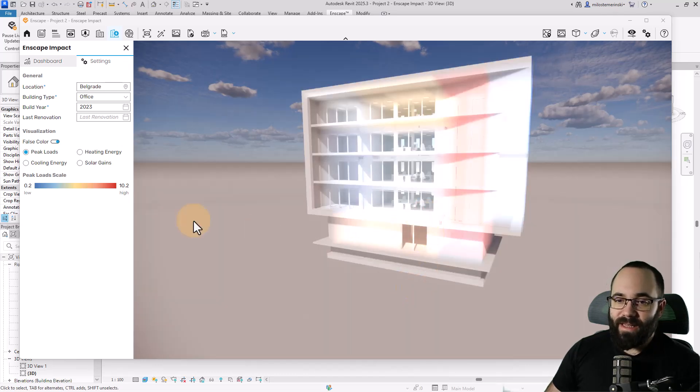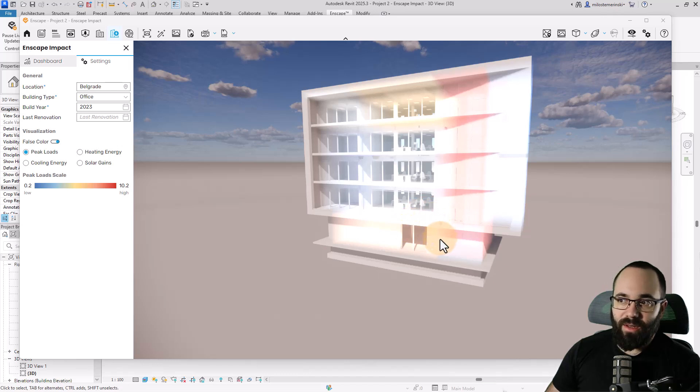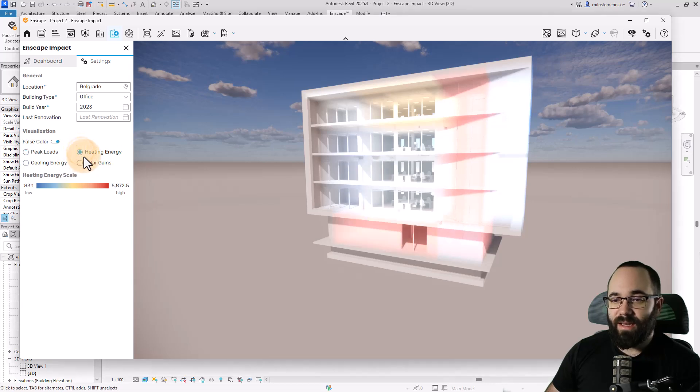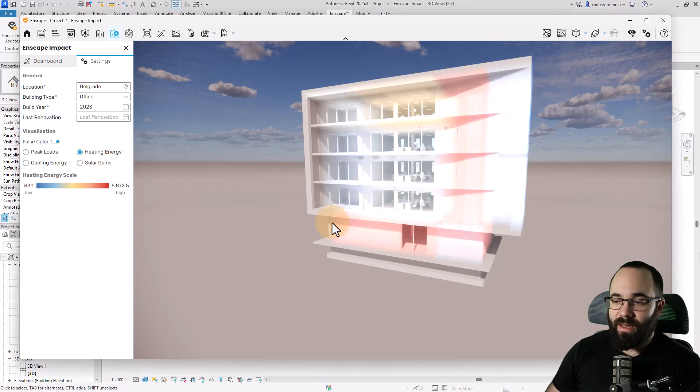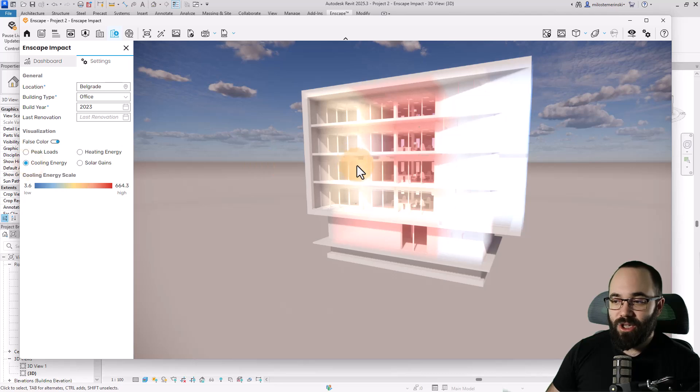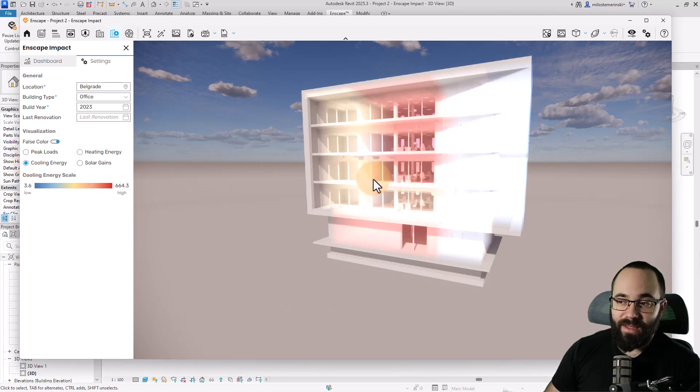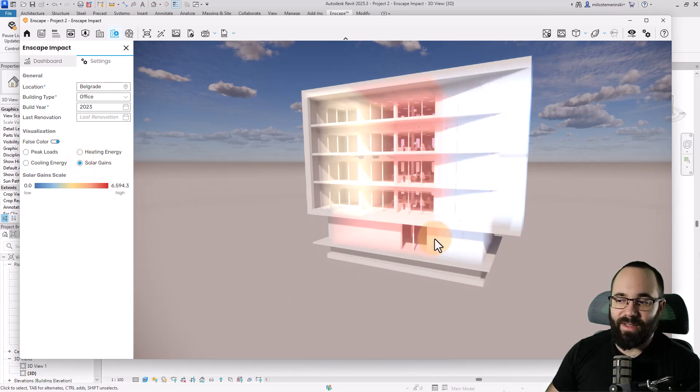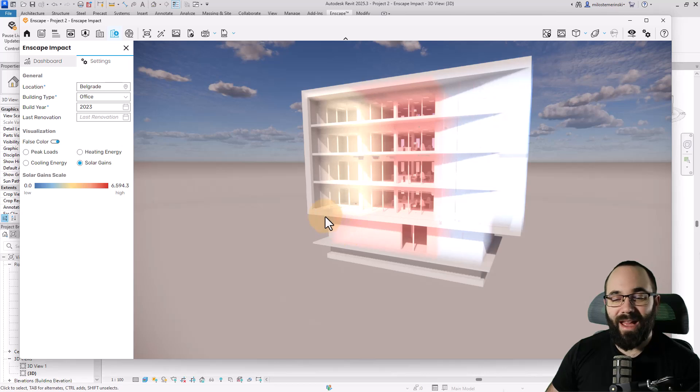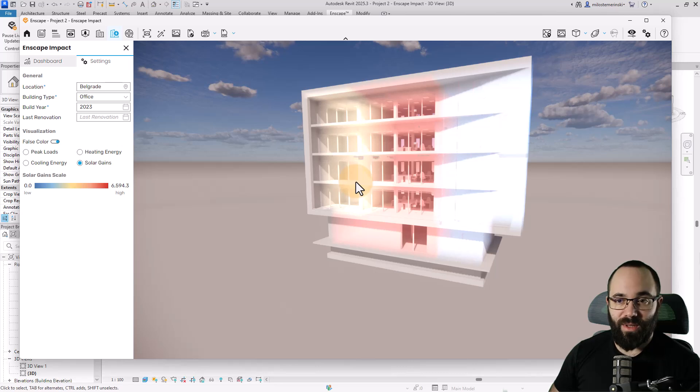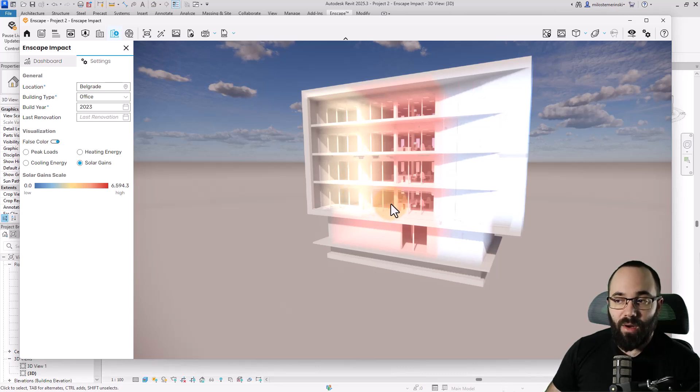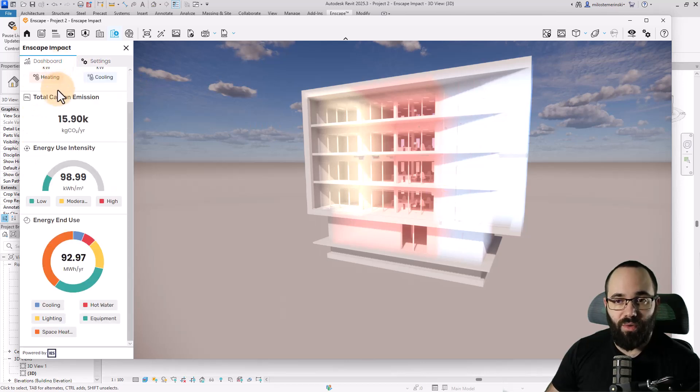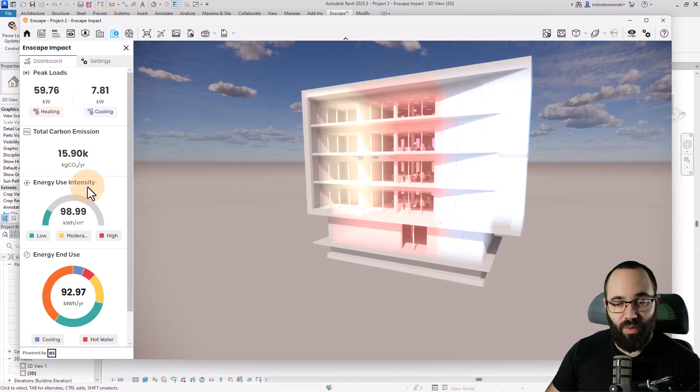Here we can obviously see that for peak loads, the trouble parts are this side of the building. We can also see the heating energy covers the bottom part of the building as well as this vertical part. For cooling energy, this is the most problematic spot, probably because it's an open space office with lots of windows. And for solar gains, it's covering the same area. So here we have that graphical info in 3D, which is what I really like. We know we should now focus on this part of the building if we want to improve the data displayed on our dashboard.